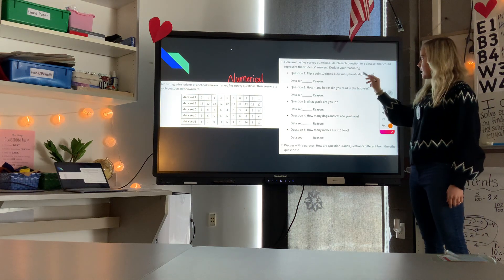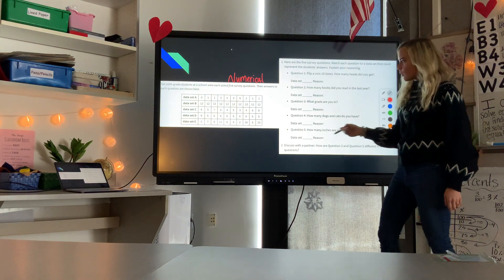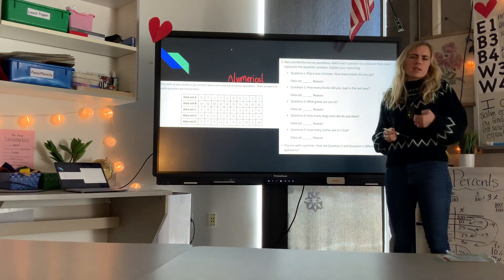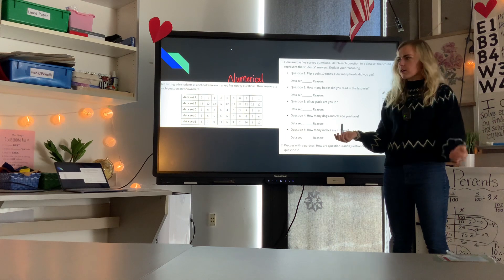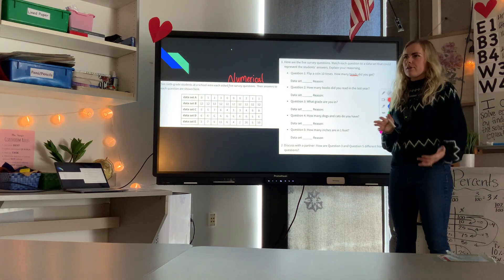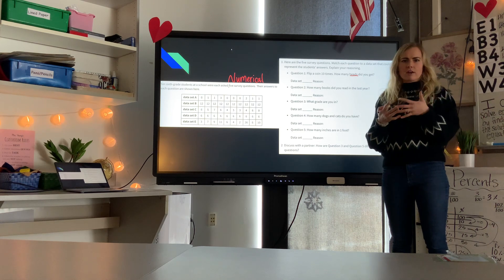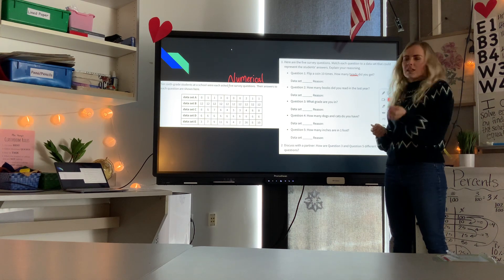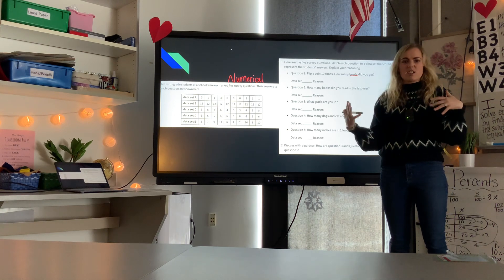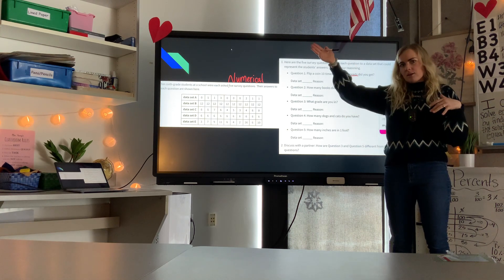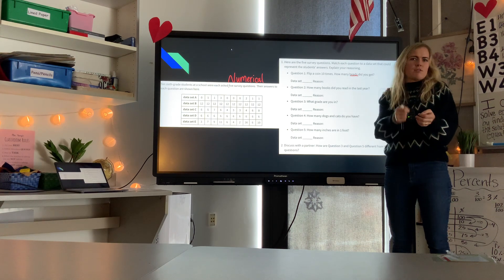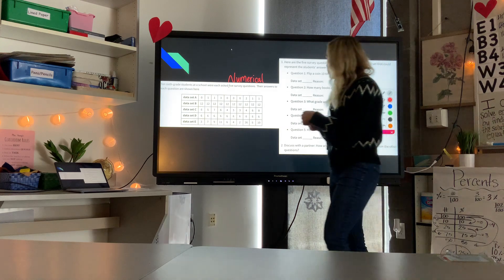Question one: flip a coin ten times — how many heads did you get? The answer should be somewhere around five. You can't flip a coin ten times and get more than ten heads, so answers should be between zero and ten, and most often around five because it's roughly a 50/50 chance each time.